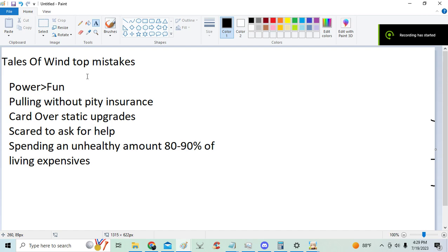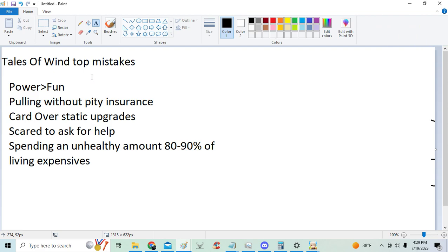Hi guys, so today I'm talking about what I personally think are the top 5 mistakes in Tales of Wind.